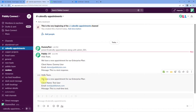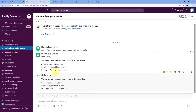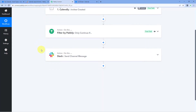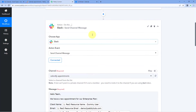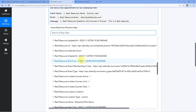As we create this appointment, we can see instantly — within seconds — the details of this booking are shared on our Slack channel. Here we have the message: 'Hello Team, we have a new appointment for our Enterprise Plan' — client name, email, and the message. This confirms the automation workflow created in this video is working perfectly. Using this automation, we can connect Calendly and Slack so that whenever we receive a new booking for a particular Calendly event, the details are automatically shared on our Slack channel.